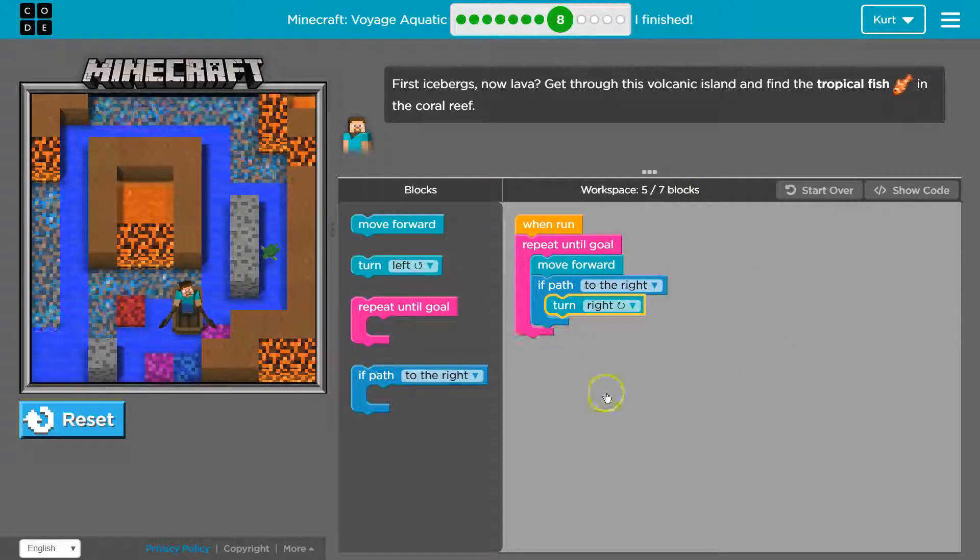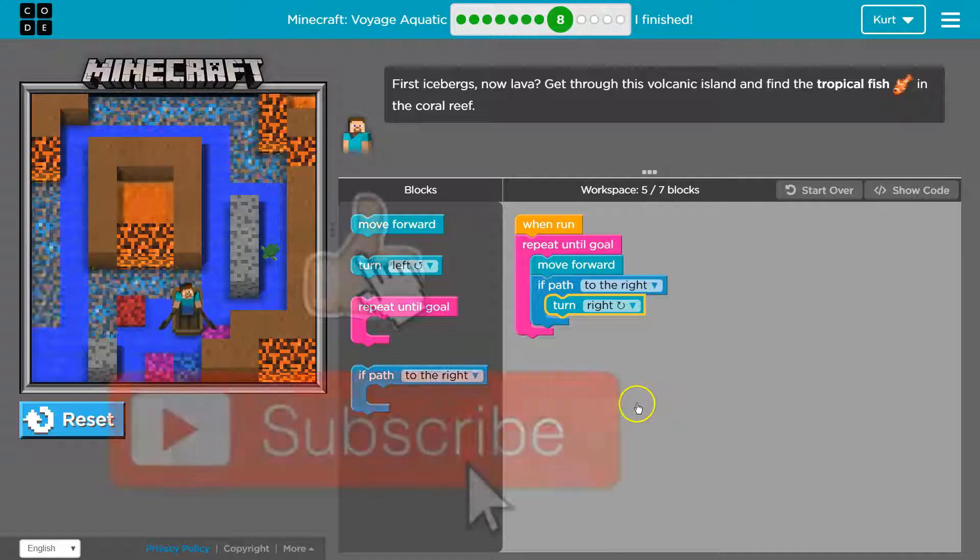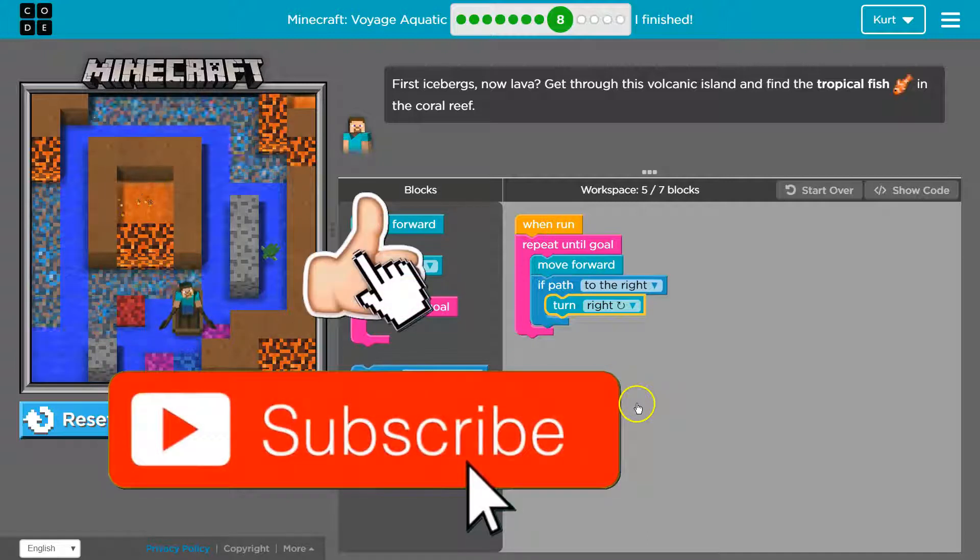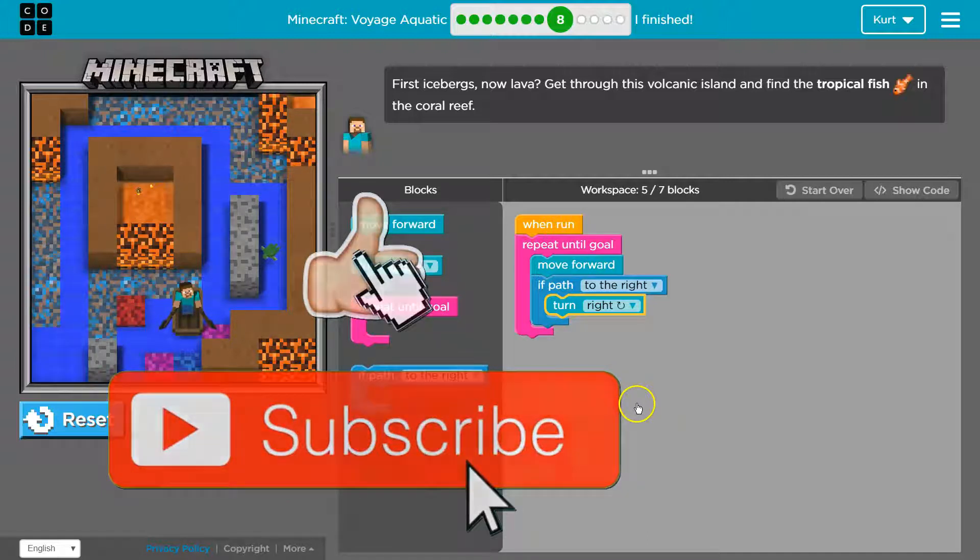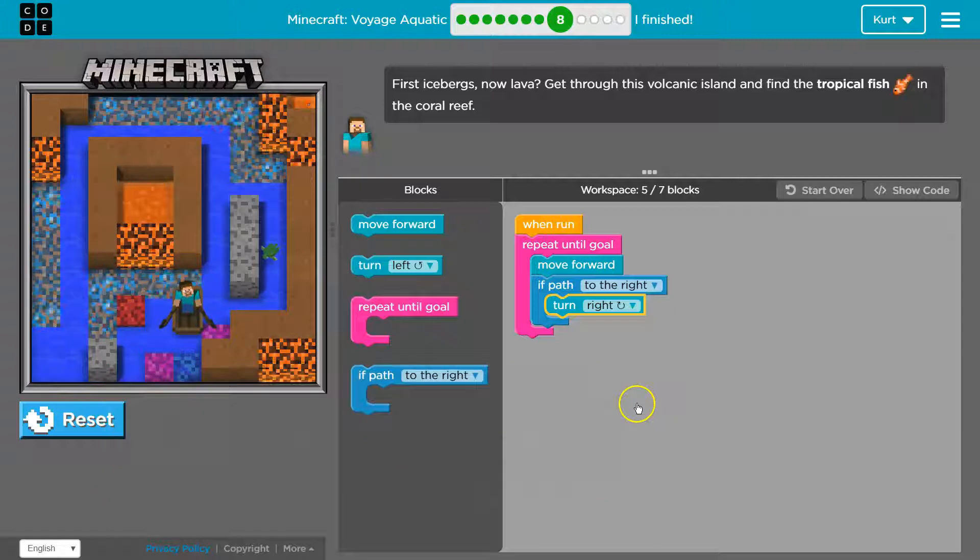And so this is the code that worked for me. Awesome. Let's keep going.